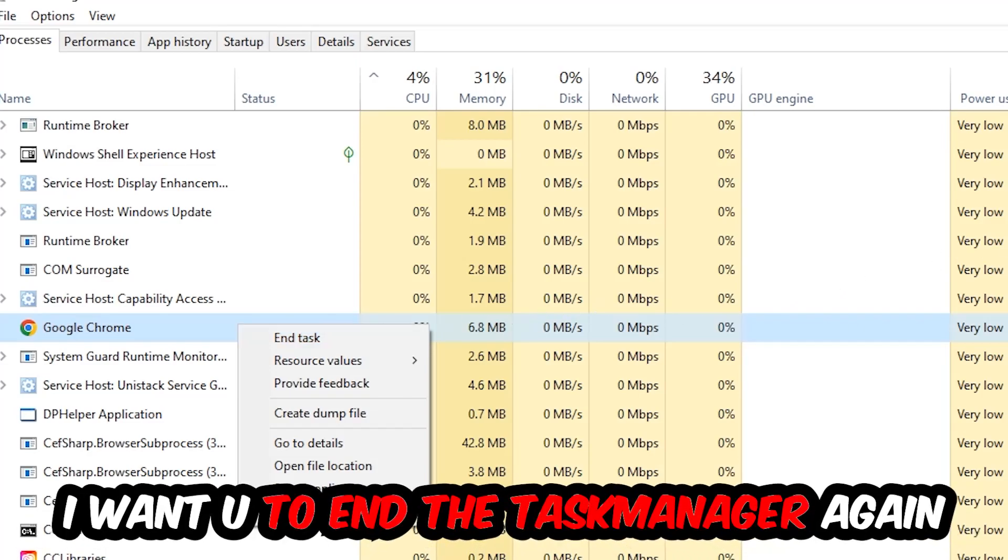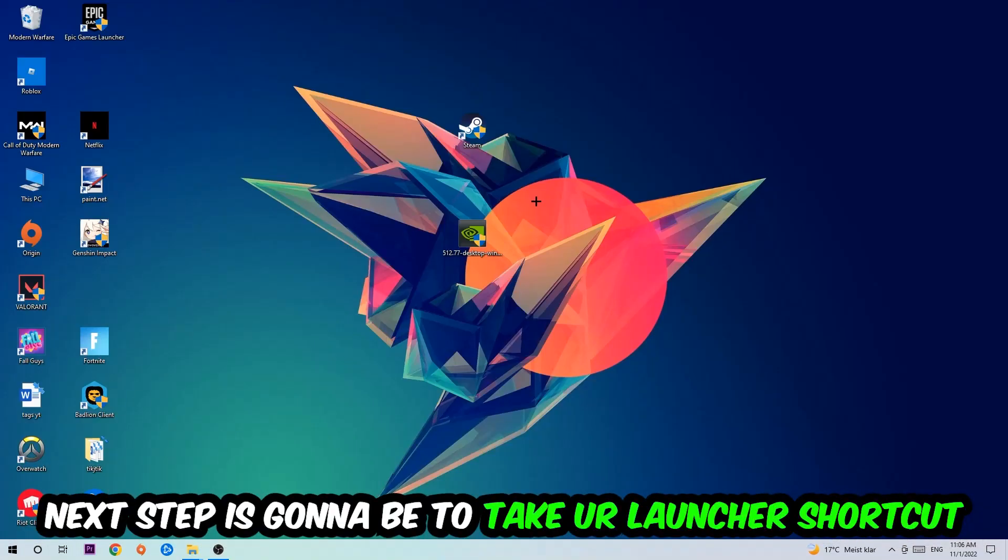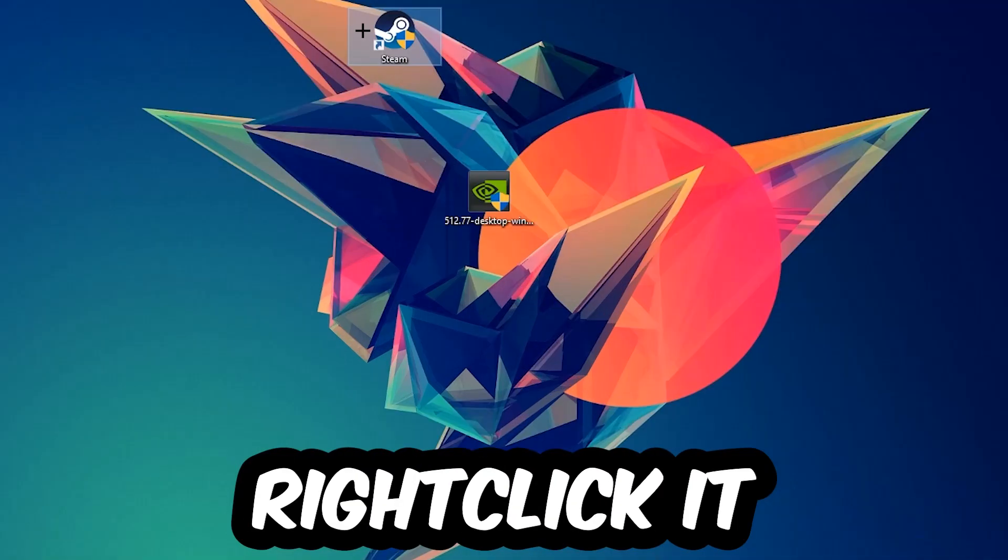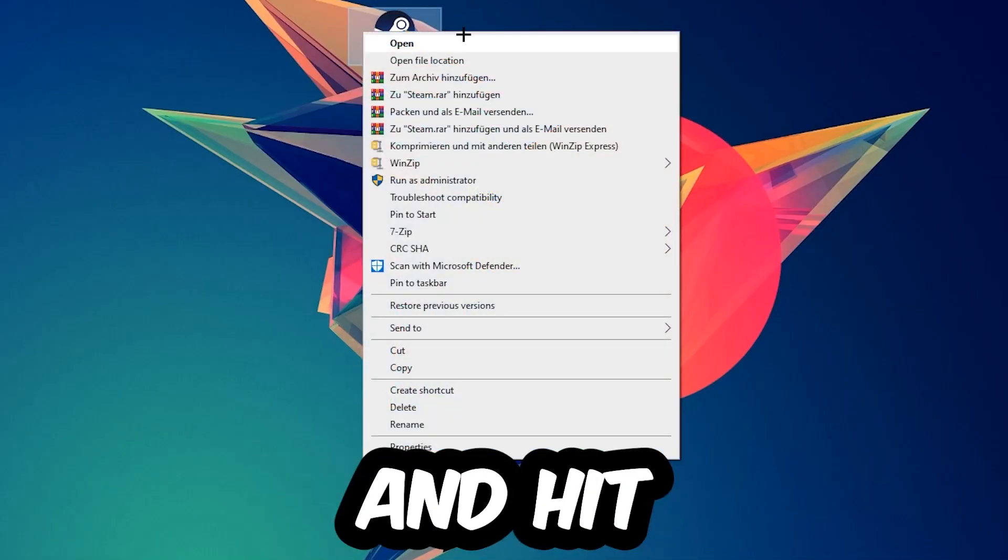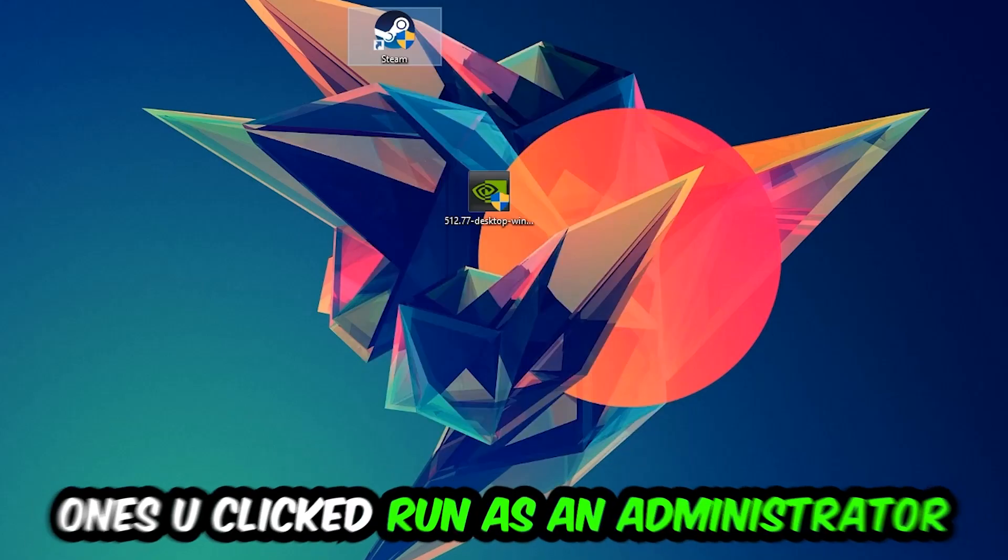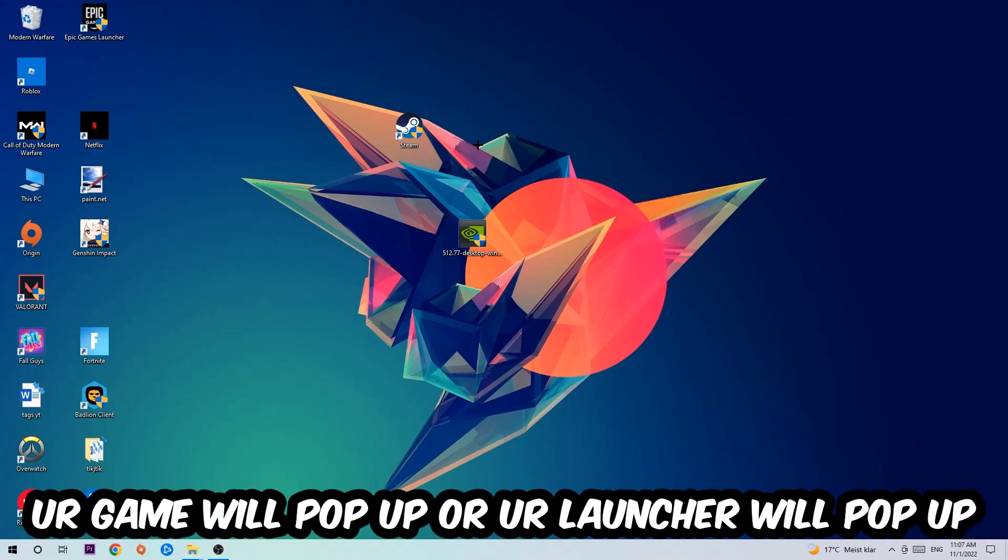Next step is to take your launcher shortcut on your desktop or your in-game shortcut, right-click it and hit Run as Administrator. Once you do this, your launcher will pop up and I want you to launch your game through the launcher. If it crashes again, return back to your shortcut.